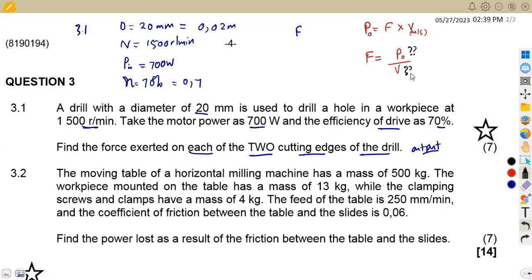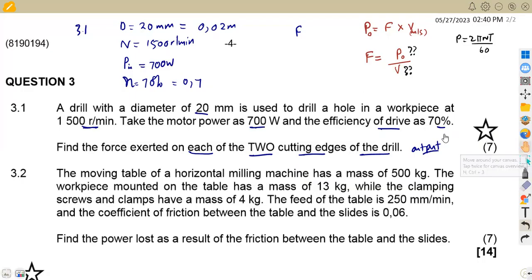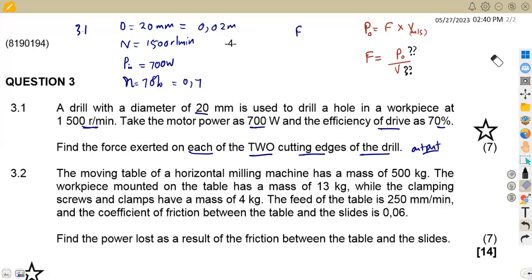We could use the formula P = 2πNT/60, but we would still need the output force to find the torque from the radius. That approach would work — calculate the torque then the force — but since we have efficiency, we can find output power directly, which is more straightforward.